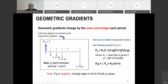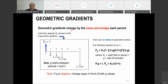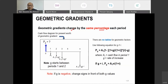Geometric gradient changes by the same percentage each period. So the amount changes by the same percentage. Just now, the arithmetic gradient changes with the same amount.